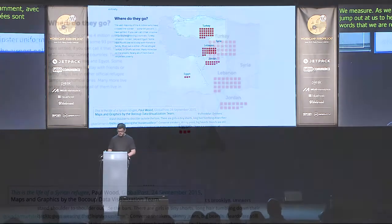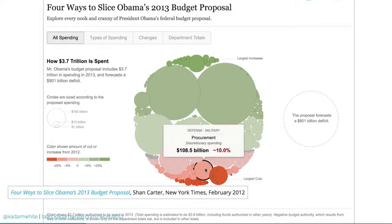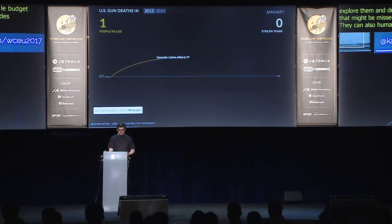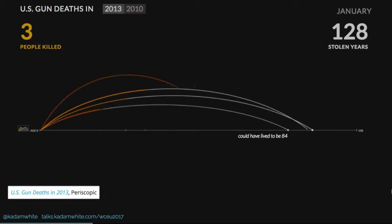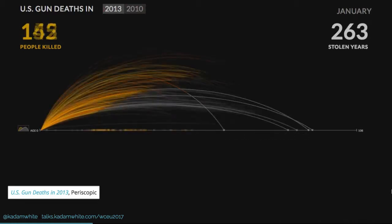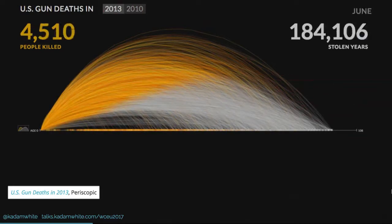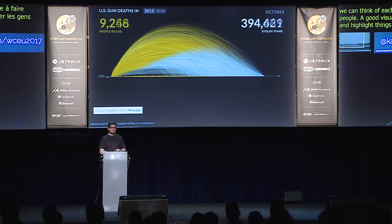They don't tell — they show. Many data visualizations can actually become a story in and of themselves. They let us take things that are very complicated and abstract, like budgets and national agendas, and give us the ability to explore them and draw our own conclusions. They highlight nuances that might be missed, and they can humanize numbers or give us a sense of the scale of a problem. When we read a number like 11,419, that is not a picture we can hold in our head. But if we can think of each individual point as a person, it begins to seem like a whole lot of people. A good visualization can show us the individuals that make up statistics and make us aware of the scale of some problems.